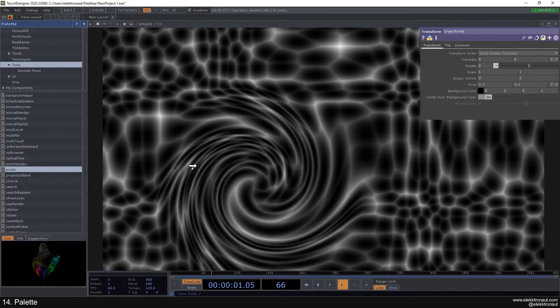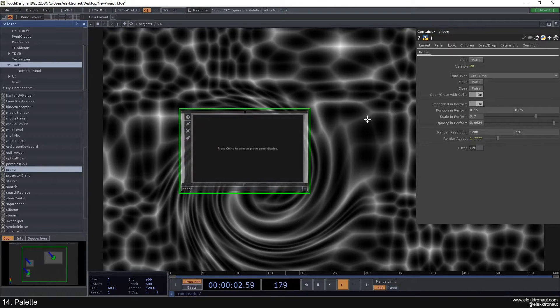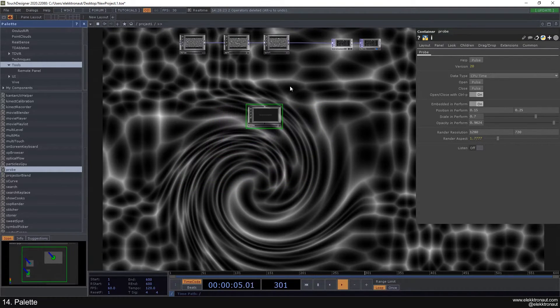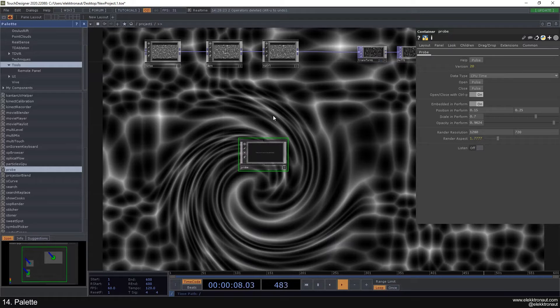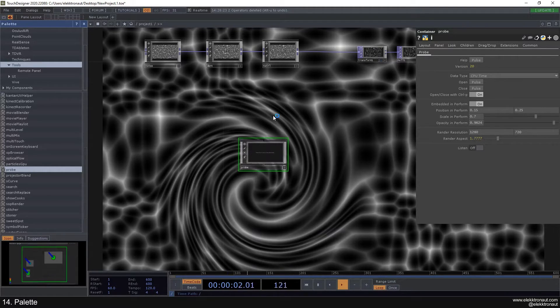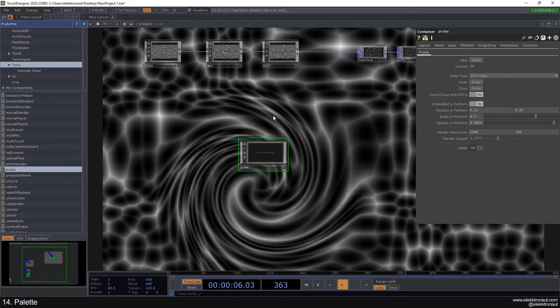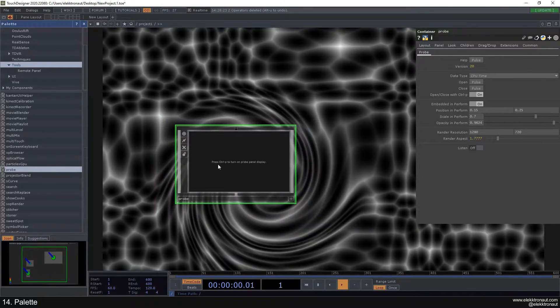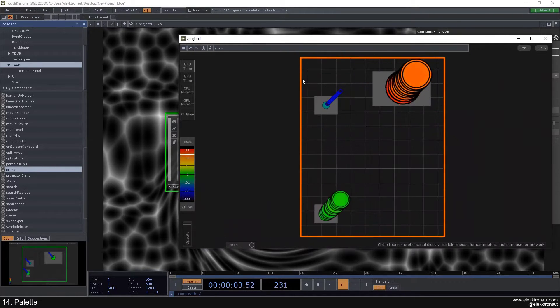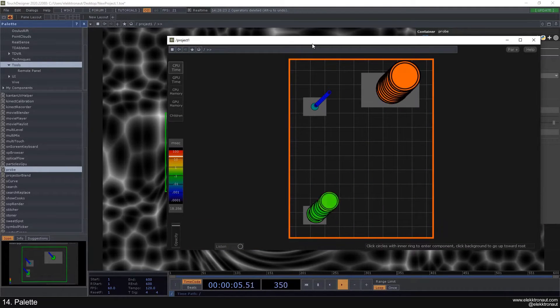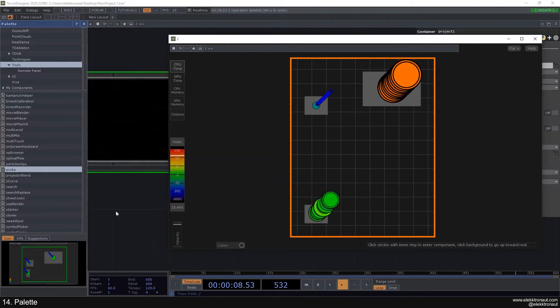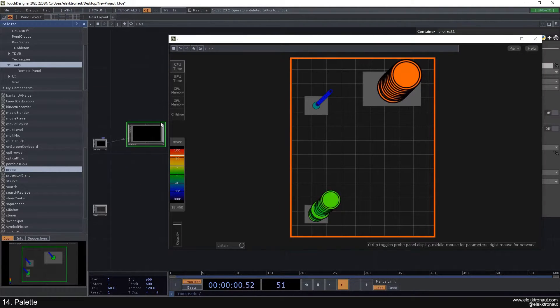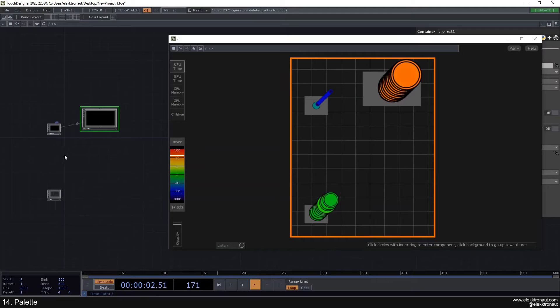The probe kind of helps you to see what operators and networks inside of your main network actually use a lot of processing power, or which ones don't. If you drop it in here, it says press CTRL-P to turn on probe. I'm gonna press CTRL-P, and now we see this window pop up.